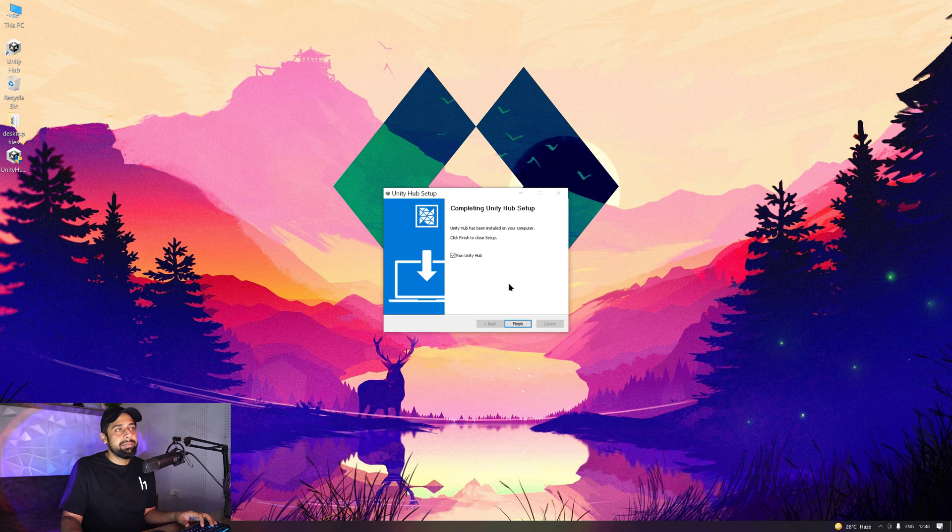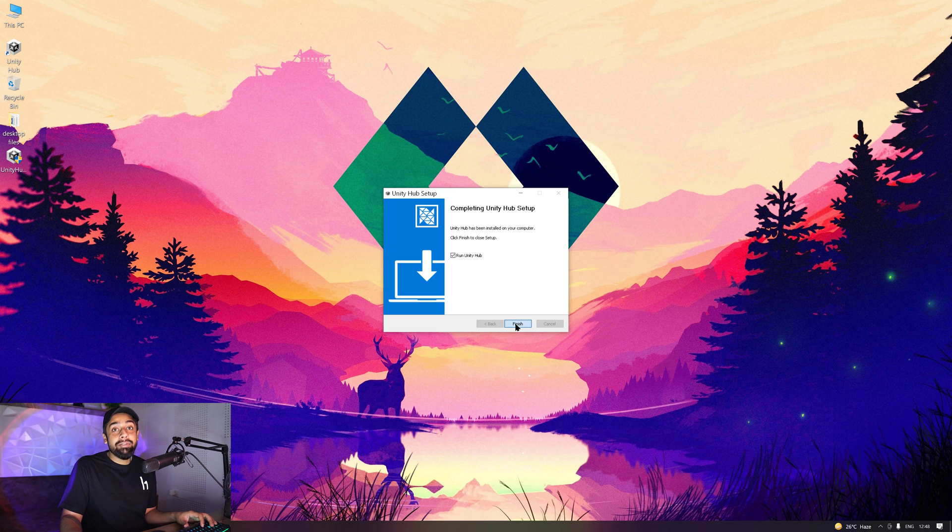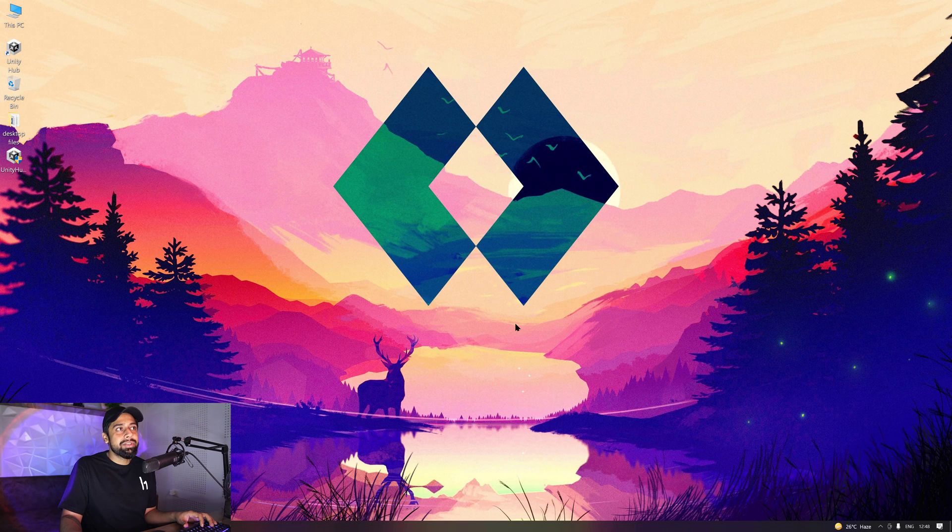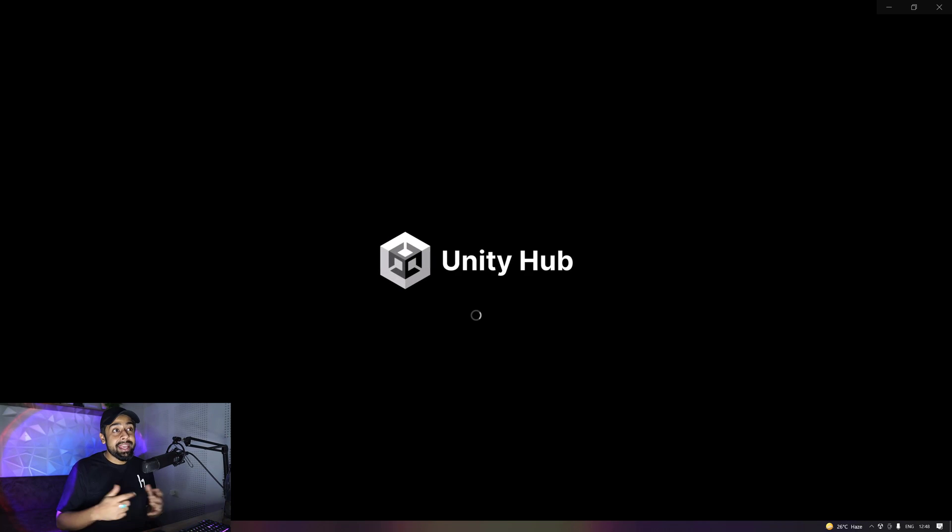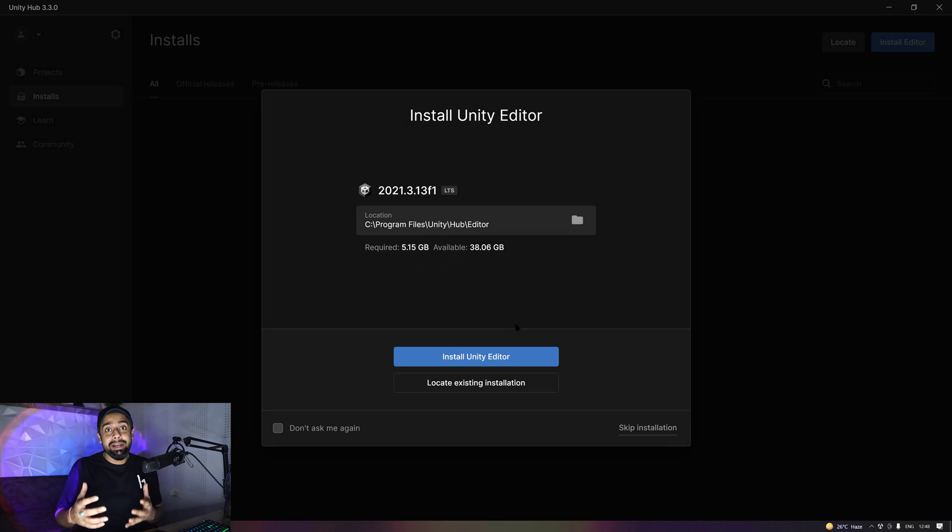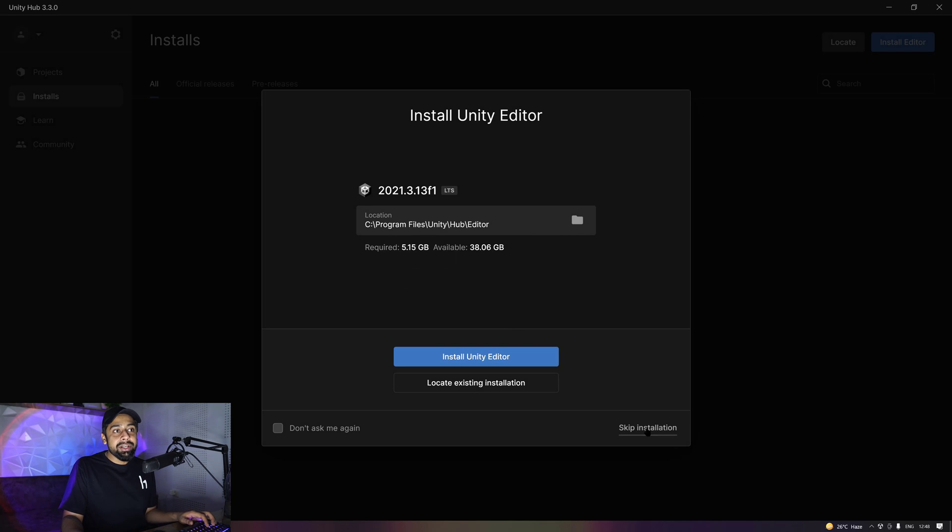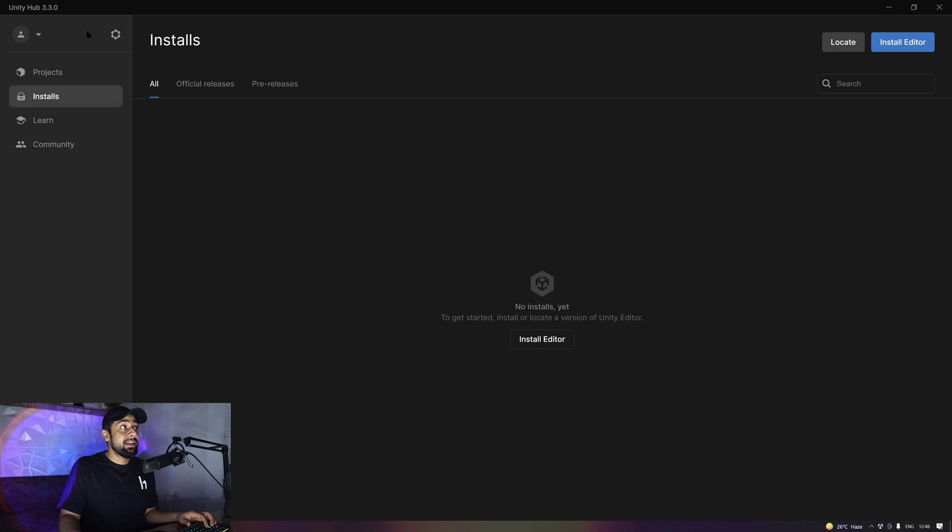You can see that our installation of Unity Hub is almost completed. Yes, it's completed. So now you need to run Unity Hub. Let's launch our Unity Hub in which we're going to go ahead and install Unity 3D. You can see that Unity Hub is launched right here. I'm going to skip on installation because there are a few important things you need to do.